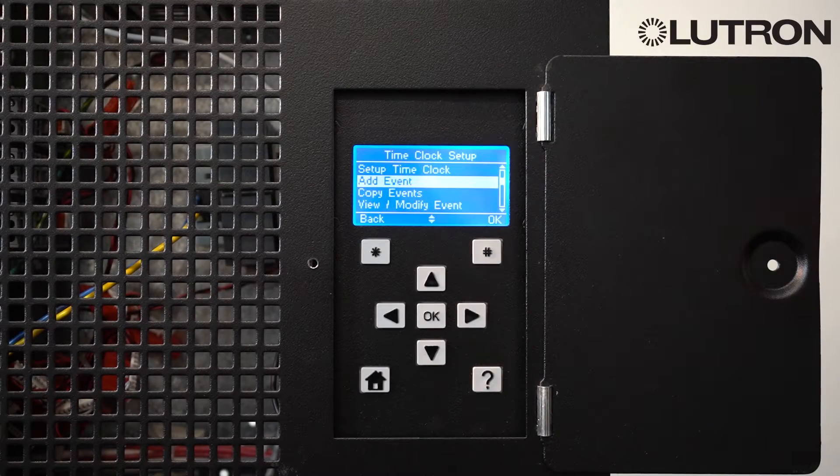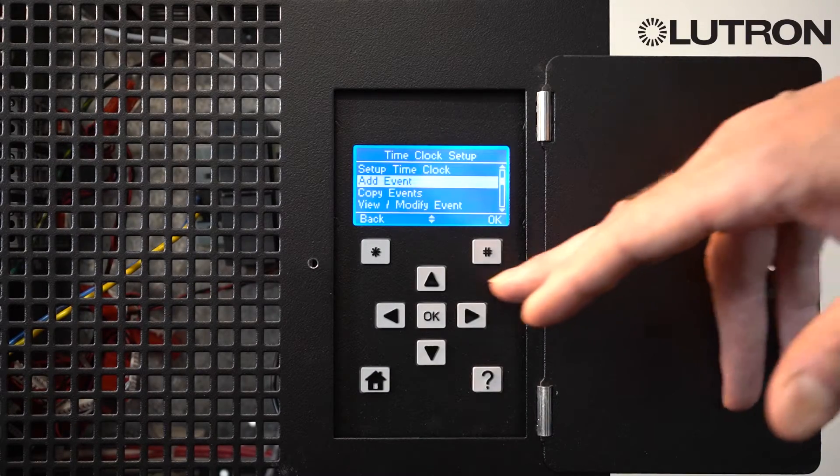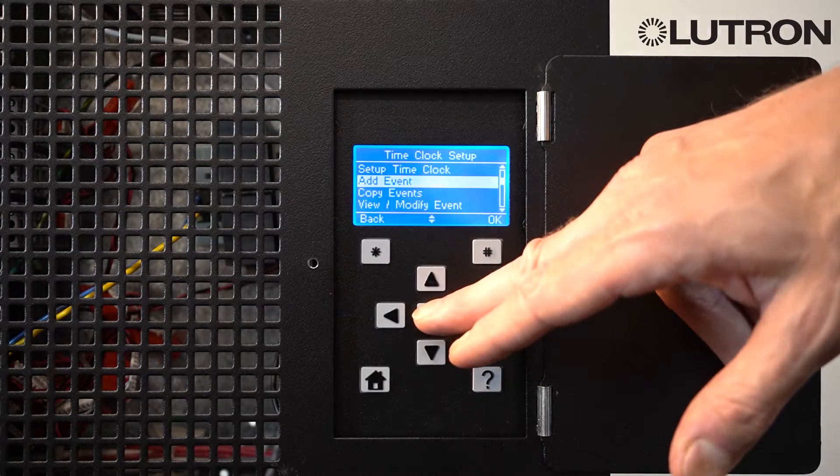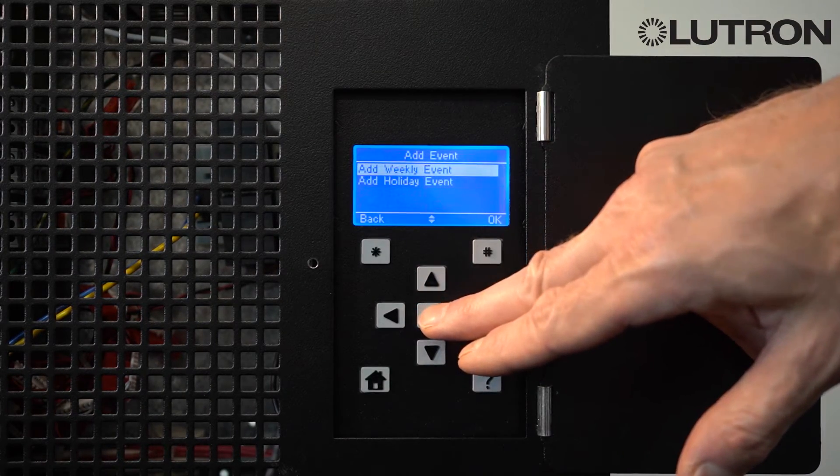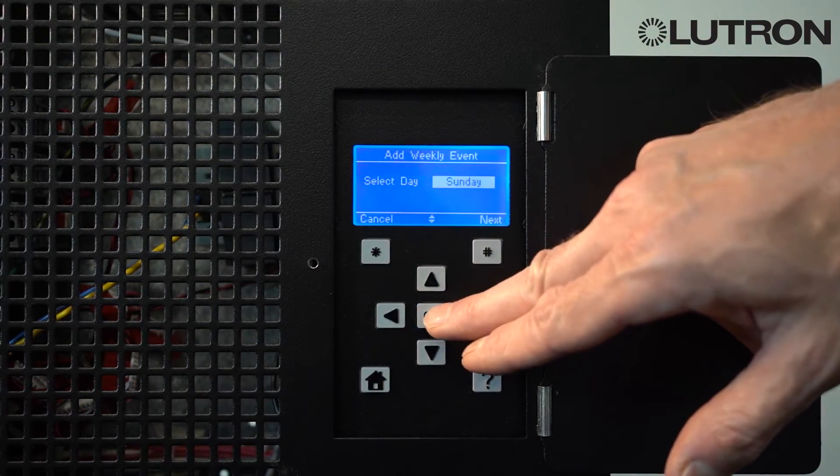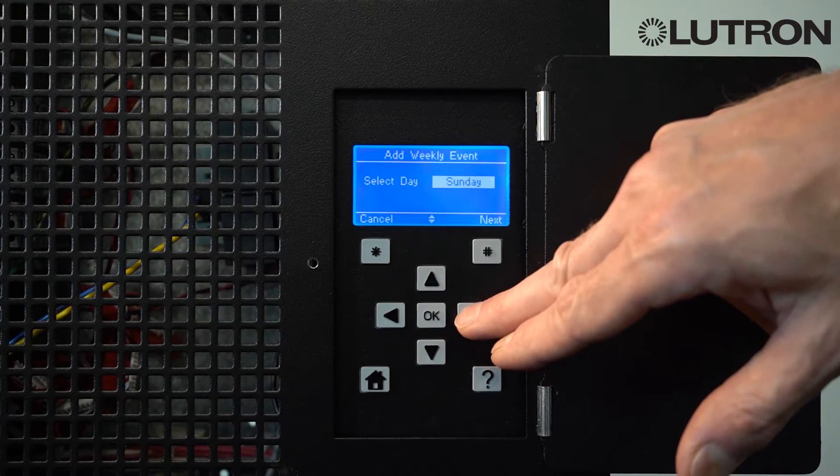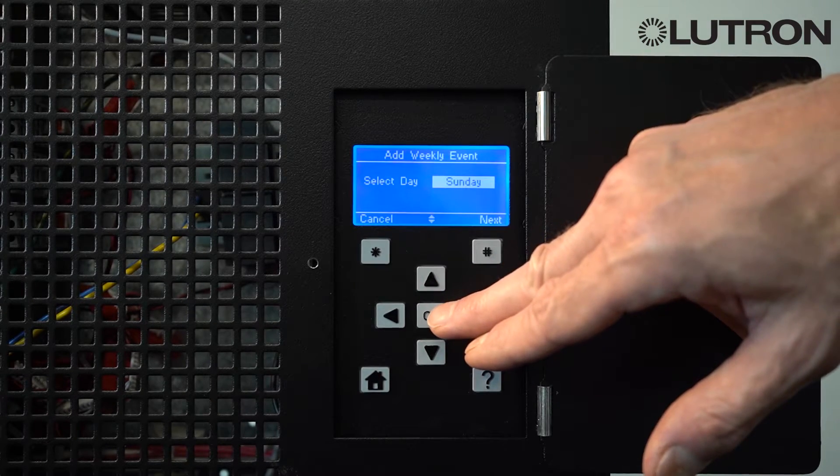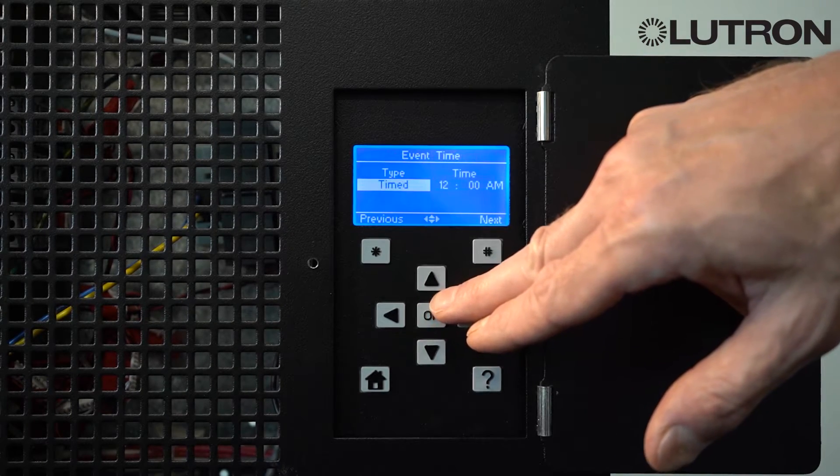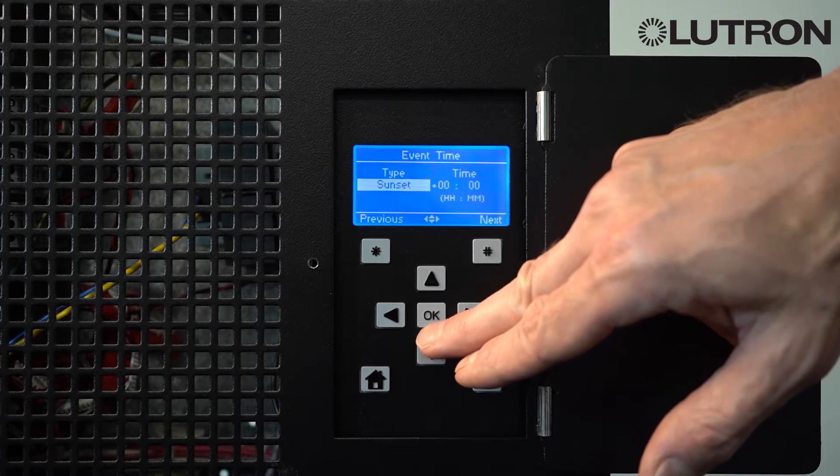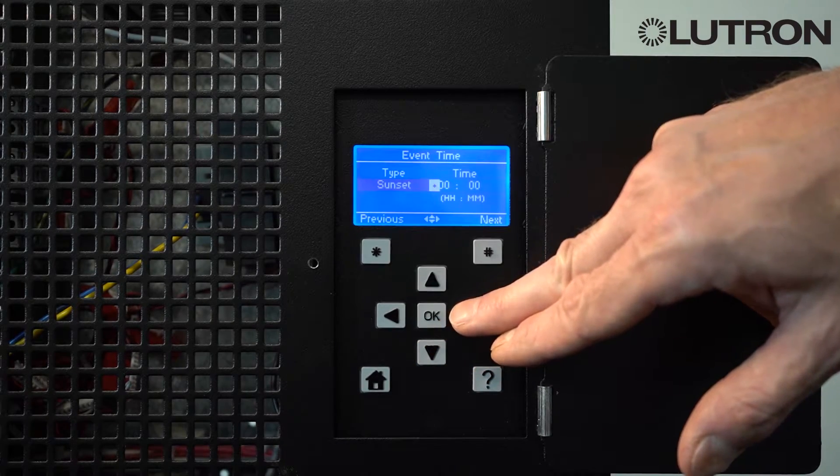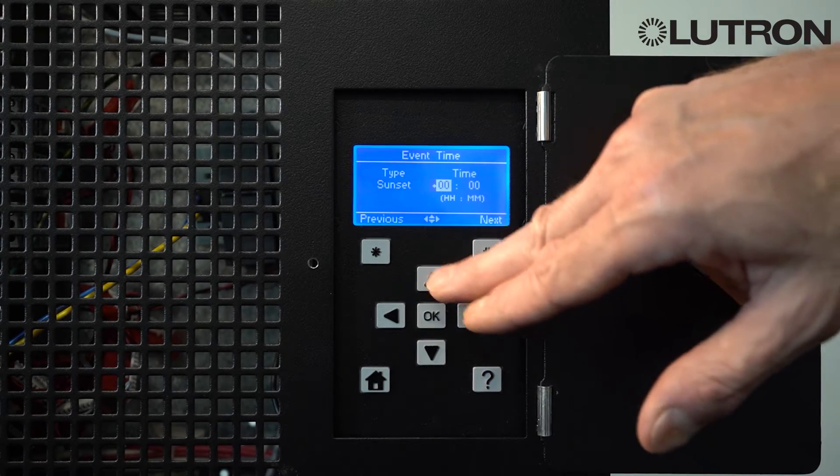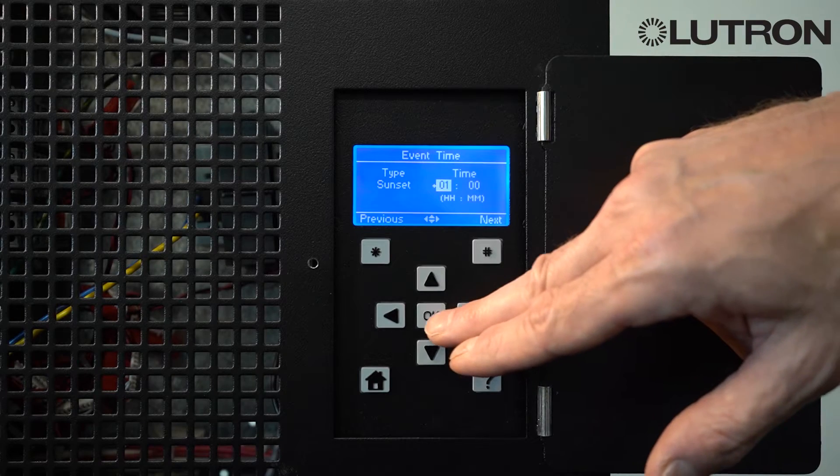Another type of event that you can create with a time clock is called a custom scene. To do that, you go to Add Event, Add Weekly Event, select the day of the week you wish to use. And in this case, we'll create an event relative to sunset. We'll say one hour after sunset.